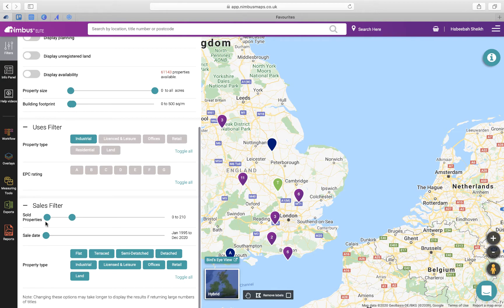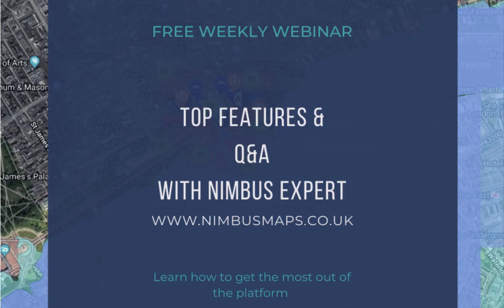If you want to know more about how to use filters, check out our top features webinar which happens on a weekly basis — further details can be found on our website.